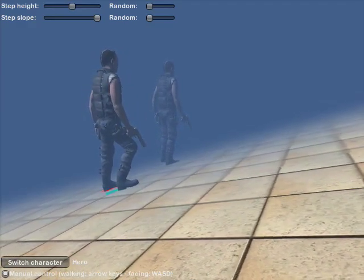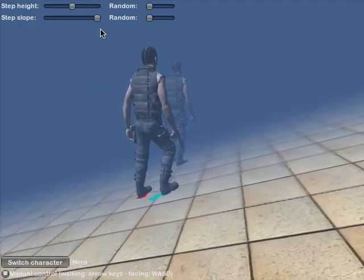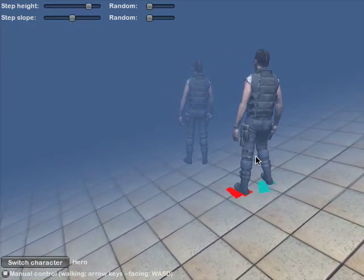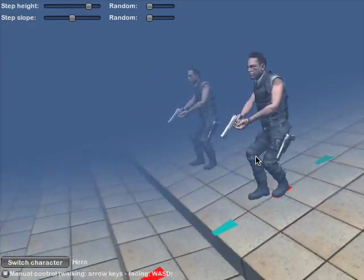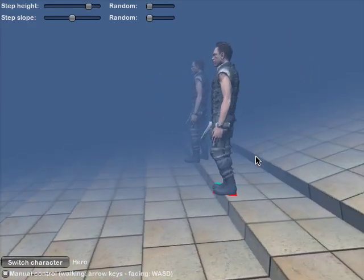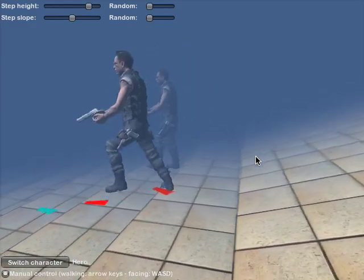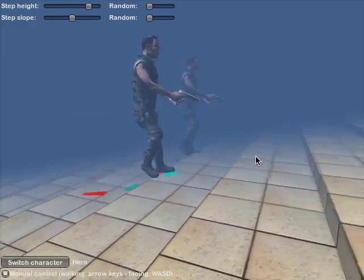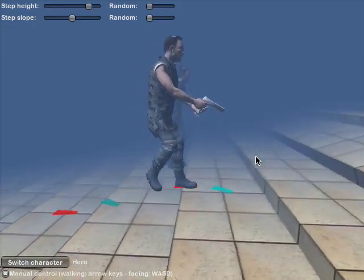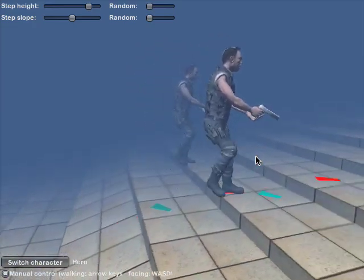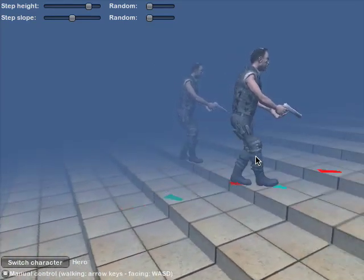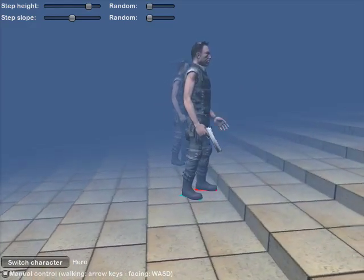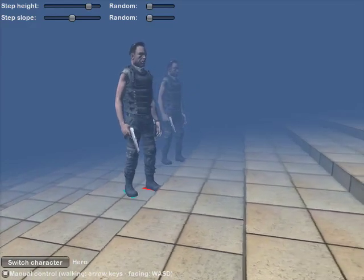The inverse kinematics are also used to let the character walk up and down steps. The character can walk down steps and up steps. Notice how the character anticipates in advance and lifts up the feet high enough to accommodate them. The character can walk up and down steps of any height.